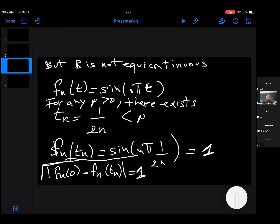We will show later that in fact the compactness of the unit ball characterizes finite-dimensional normed spaces.